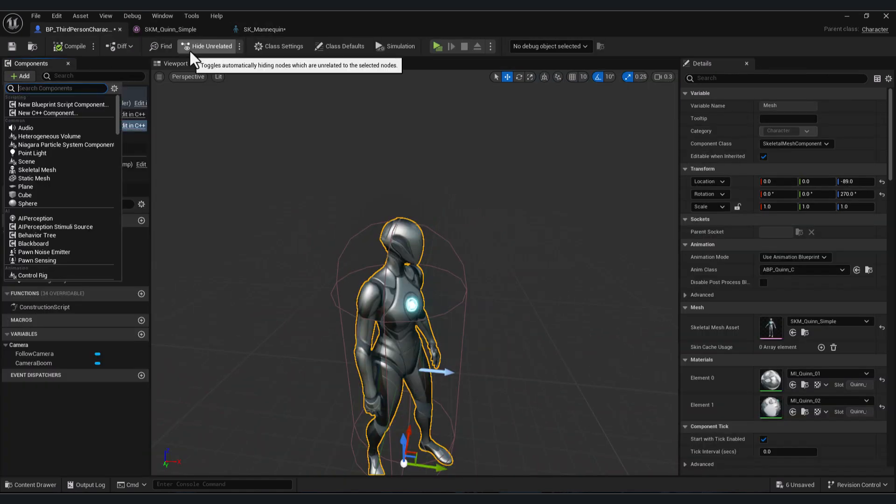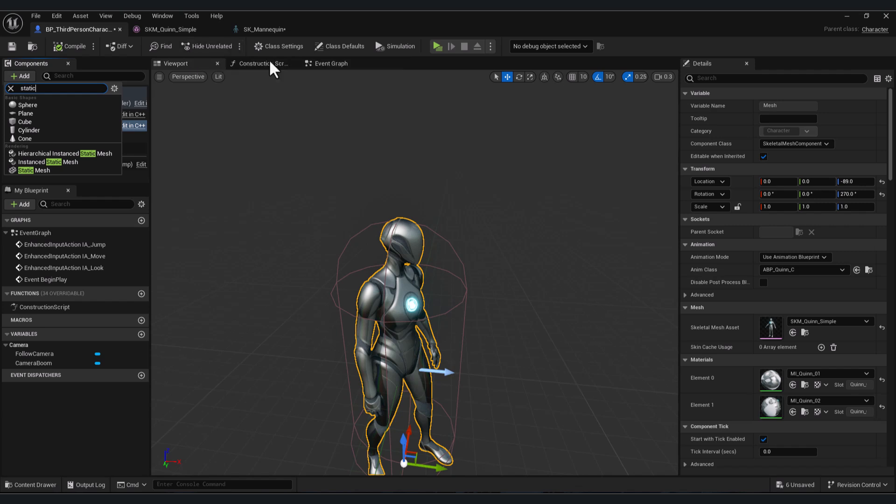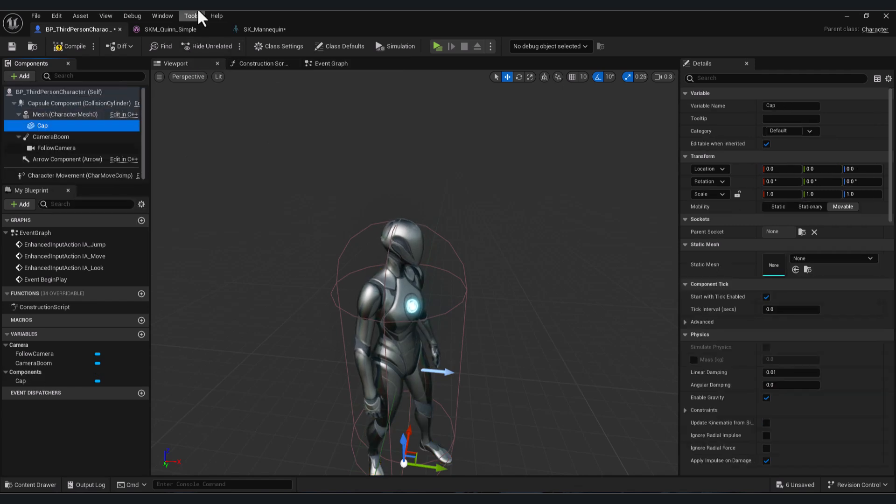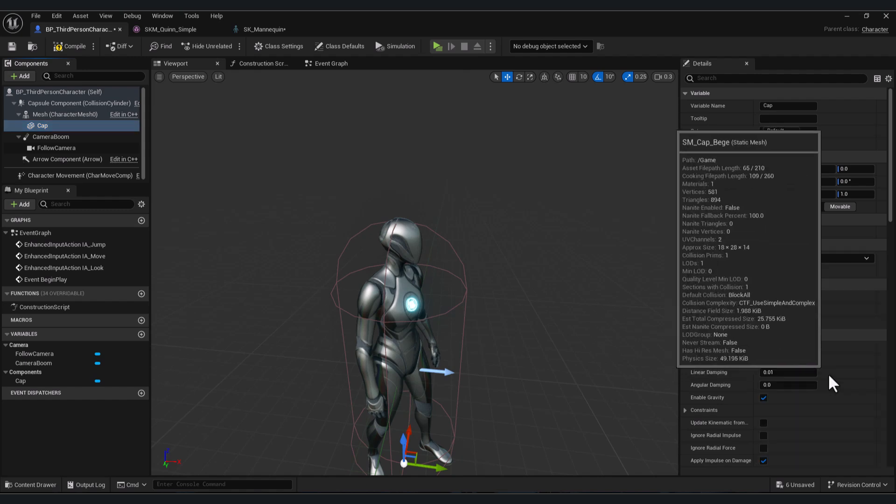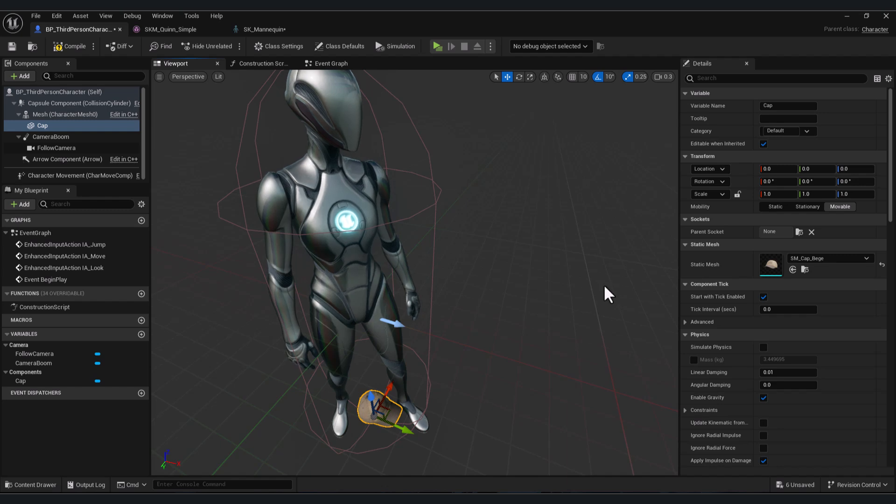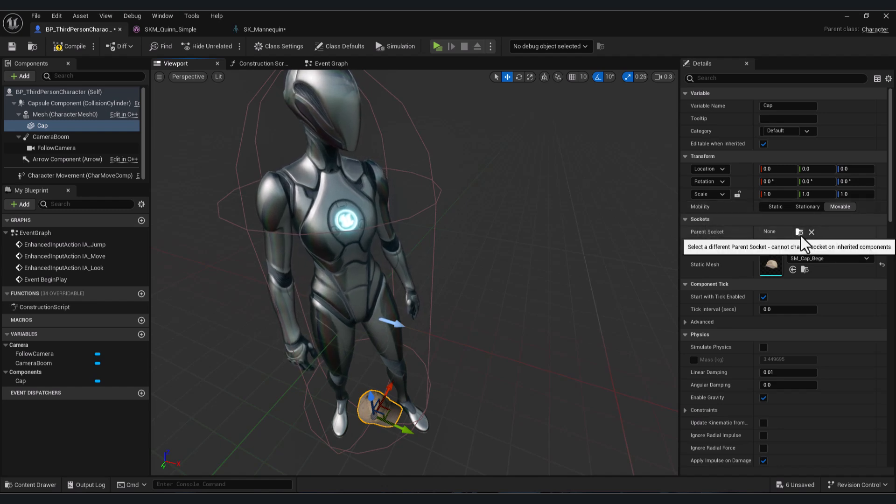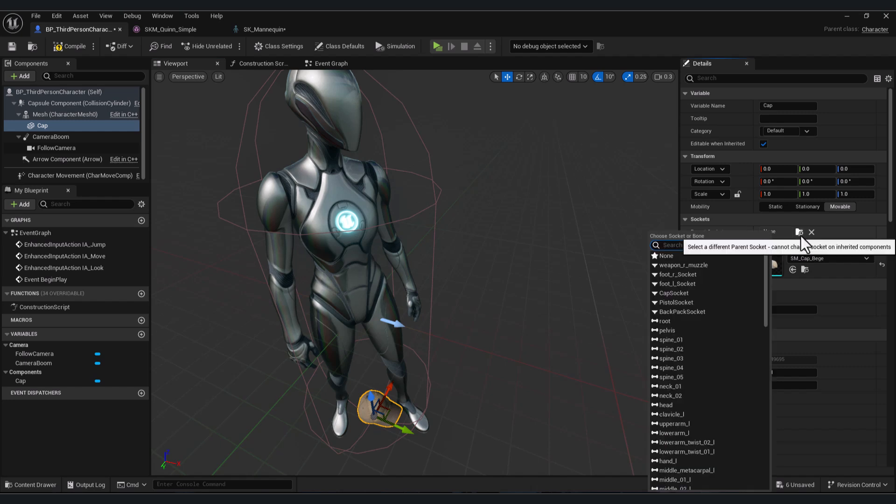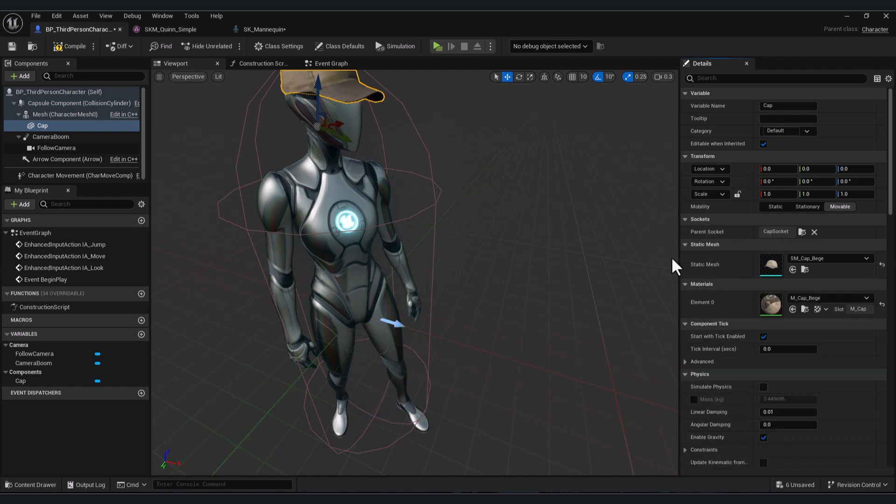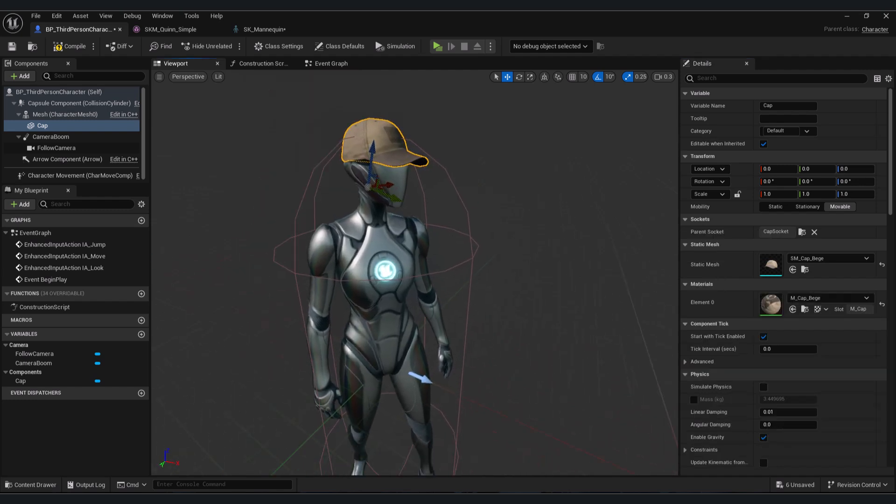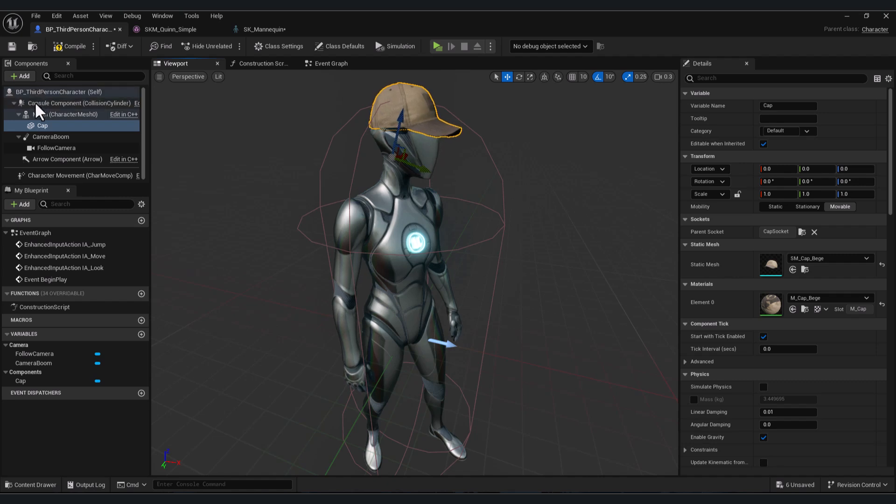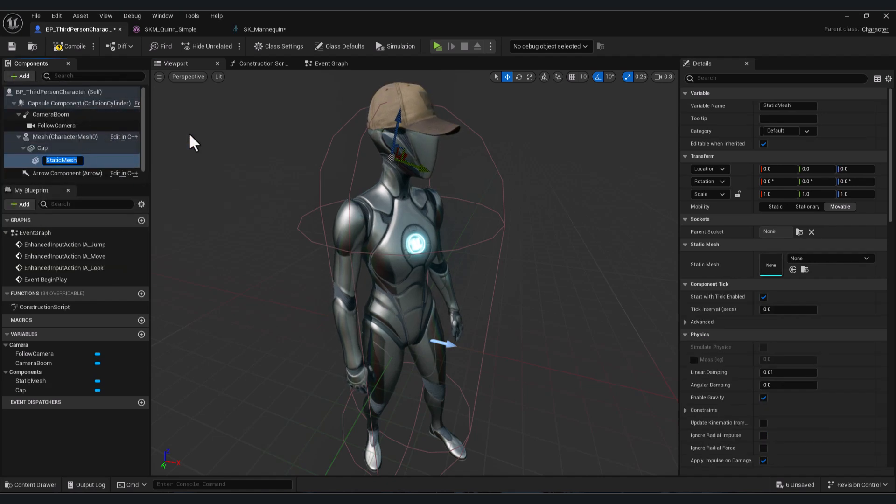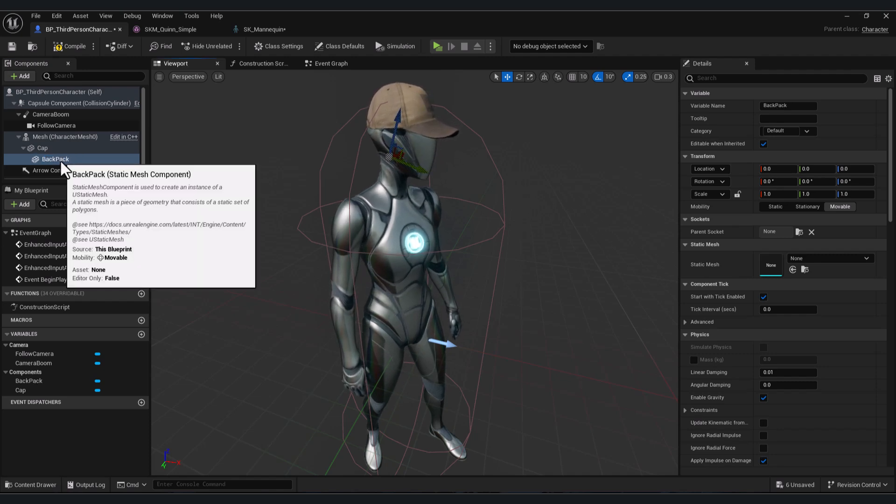Go to Add Static Mesh. Let's name it cap. And here we choose our cap model which is this. And now we will attach it to our character. Here in parent socket, you will click here and search for our socket that we made before. Here for example cap socket. It will be automatically adjusted to your socket. Let's do the same thing for the backpack. Name it back. Make sure that the static mesh is a child of your character mesh. In the same way we add it to backpack socket.